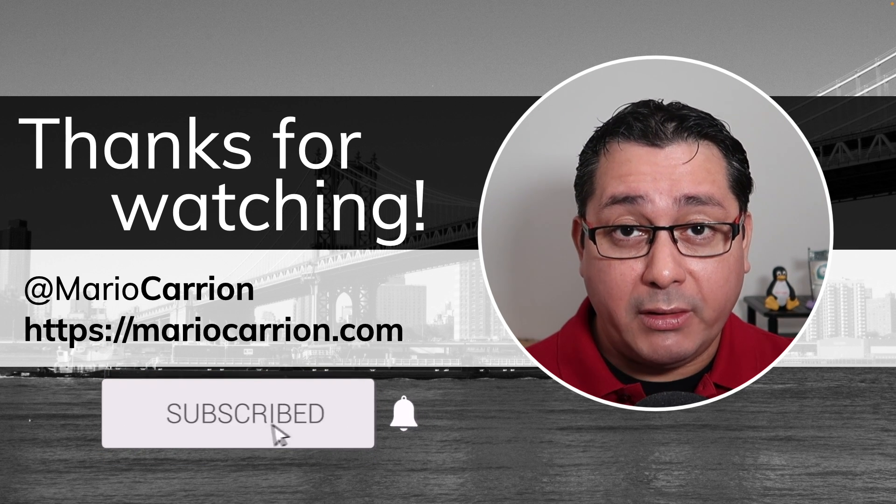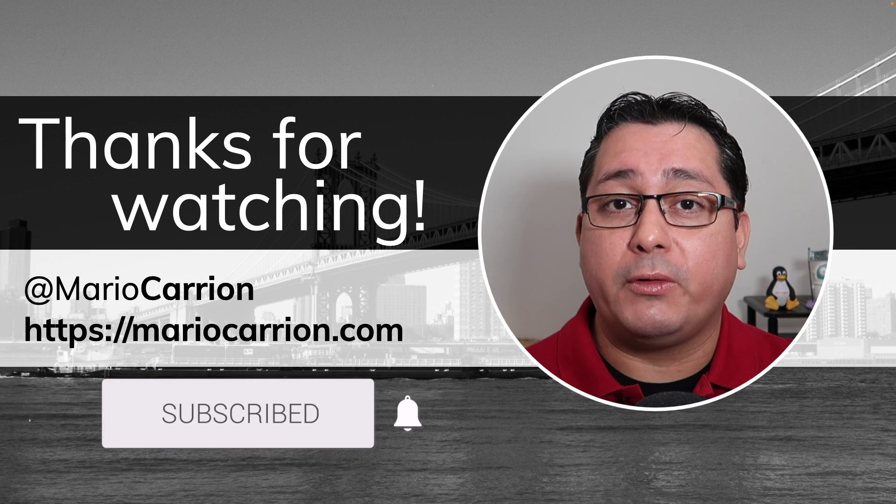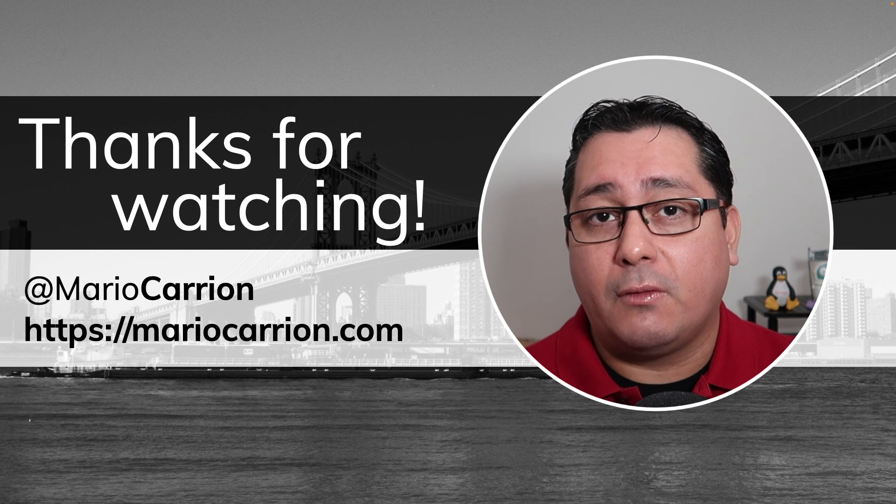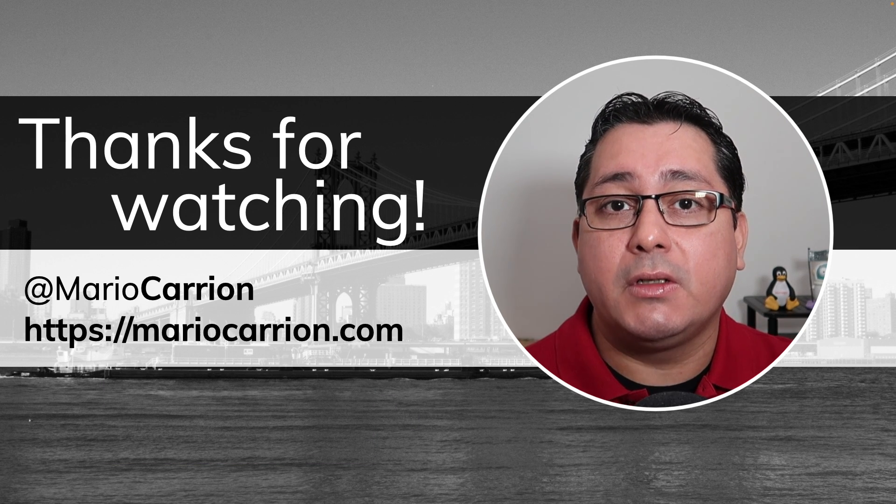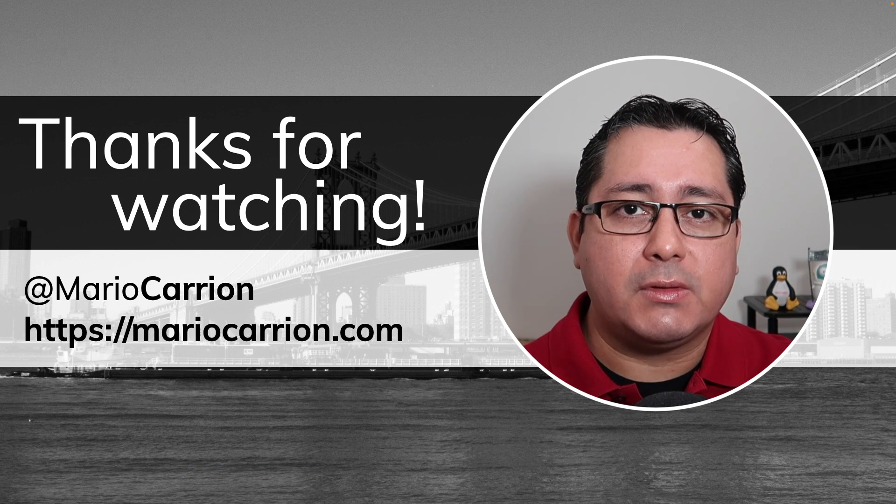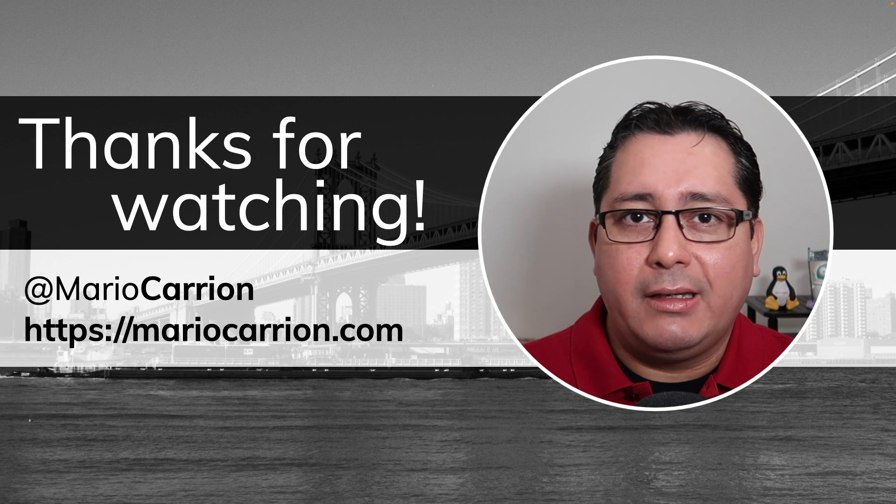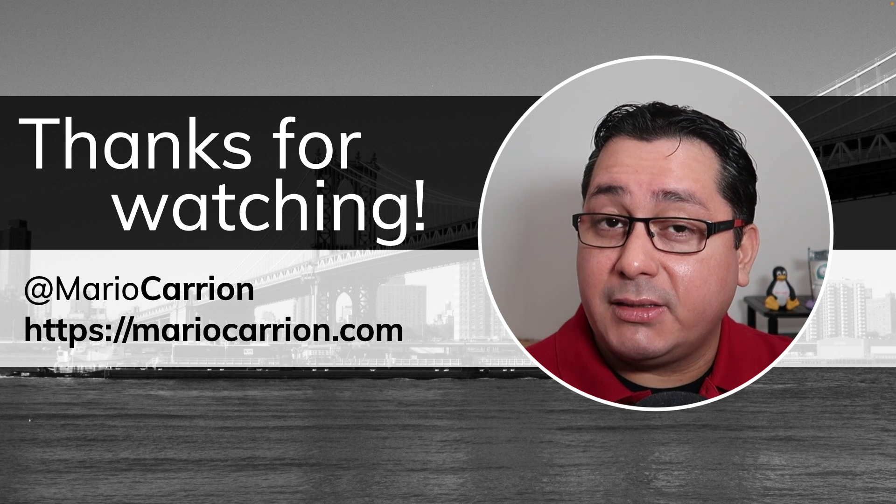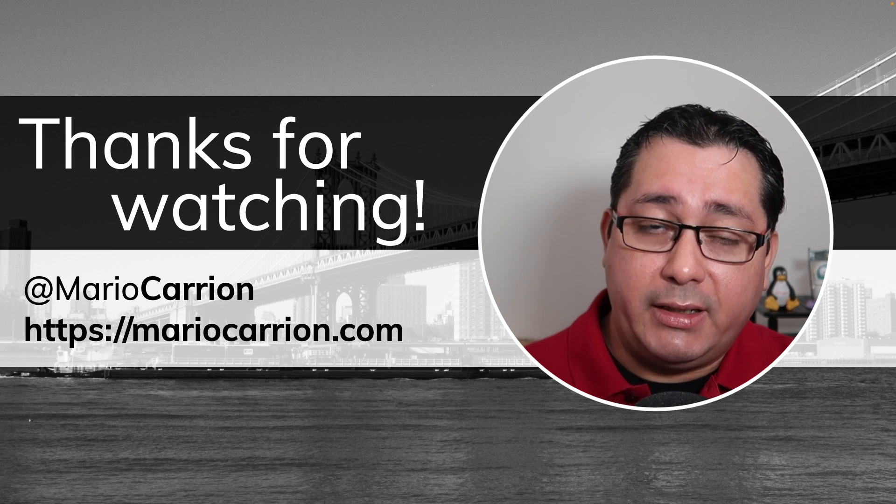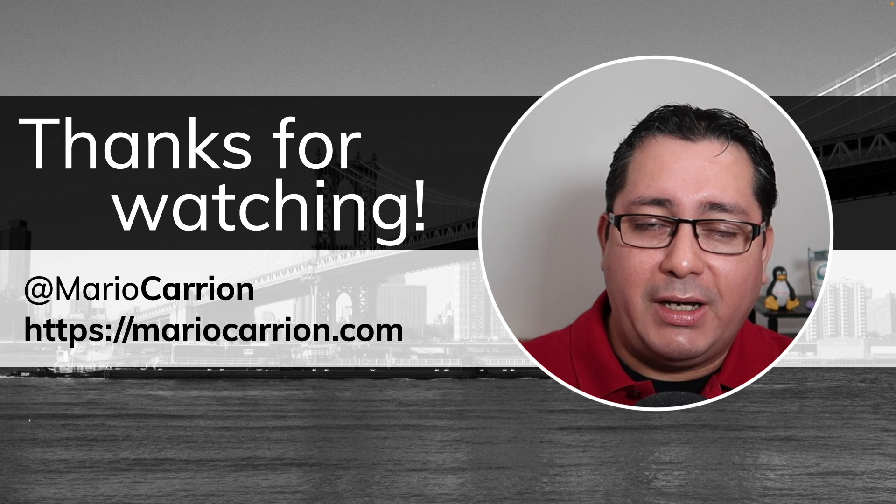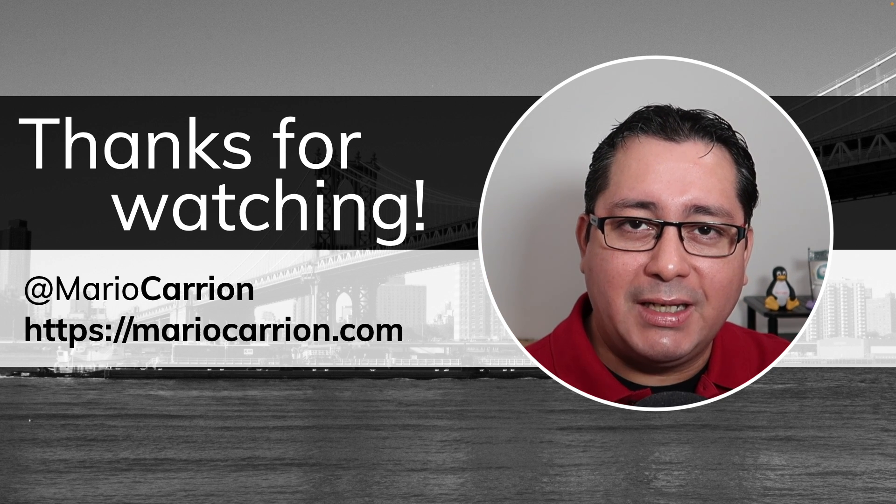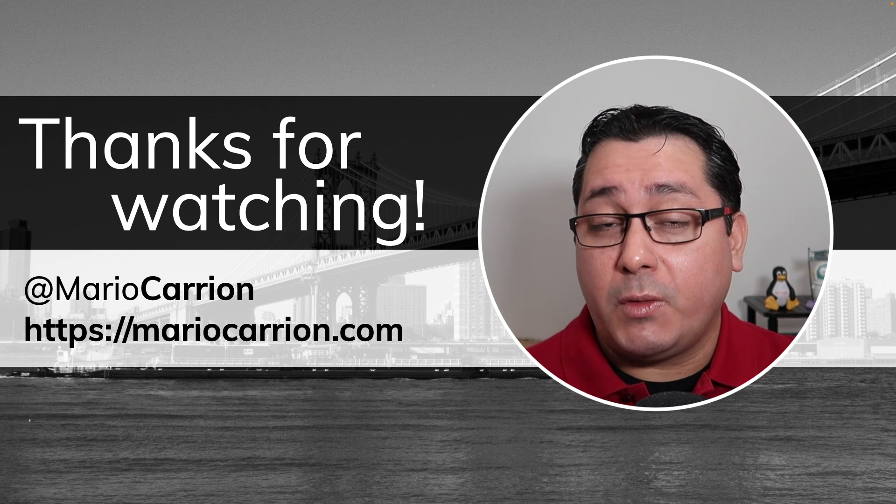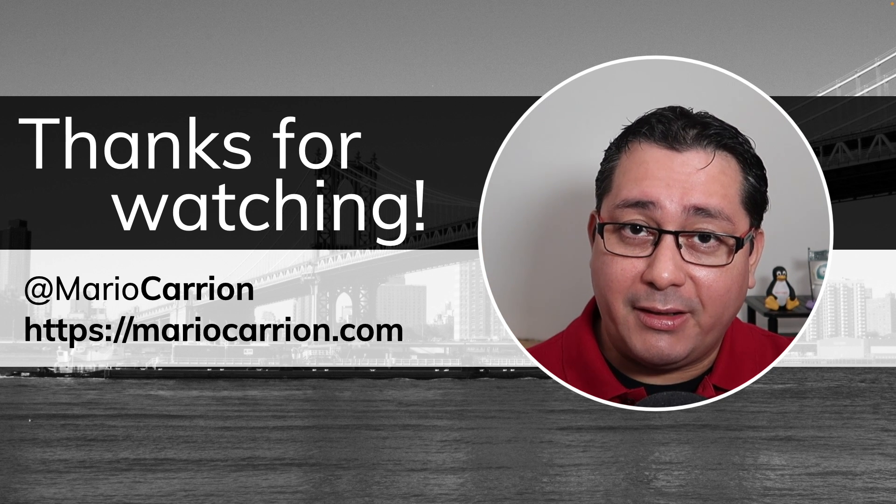So that's it, those are the six new features that I wanted to call out for Go 1.22. Of course, there are more, and I highly encourage you to read the documentation and the blog post. As usual, there is also a link in the description of this video that includes a link to my blog that gives you a text version of this video. Thank you for watching, I will talk to you next time. Take care, stay safe. See ya.